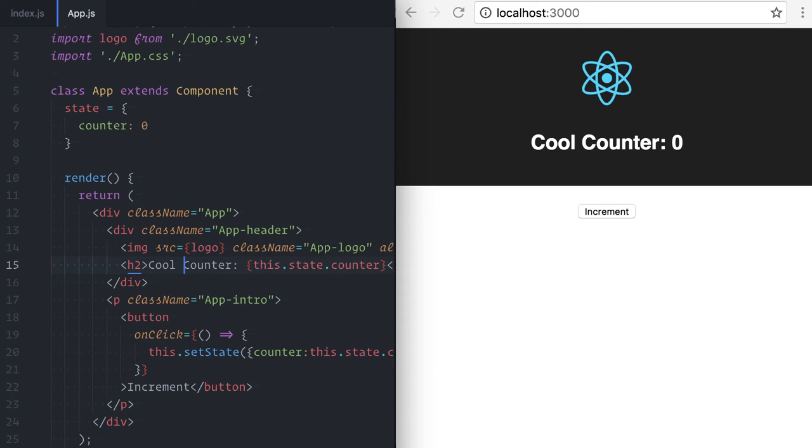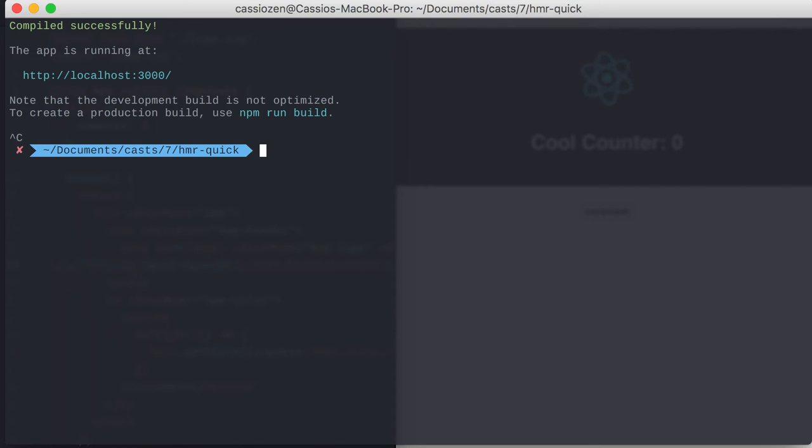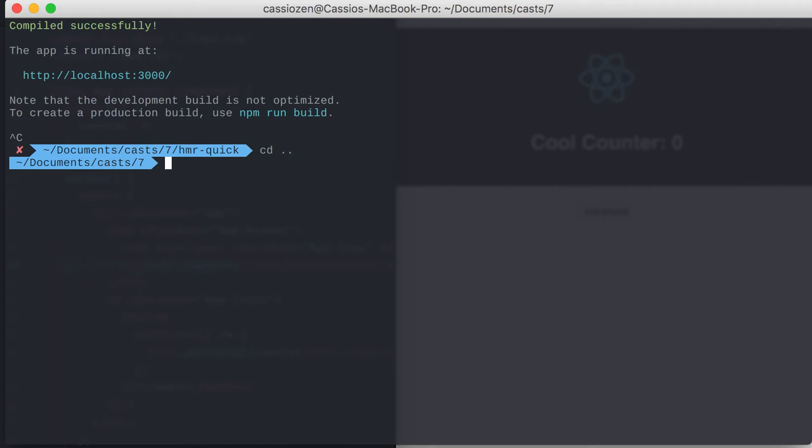But I told you I would show you two solutions, right? So, this is solution number two. I'll start by creating a new React project. This time, though, I will use React Hotloader, a library by Dan Abramov.